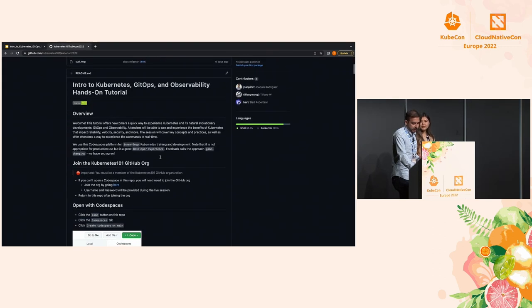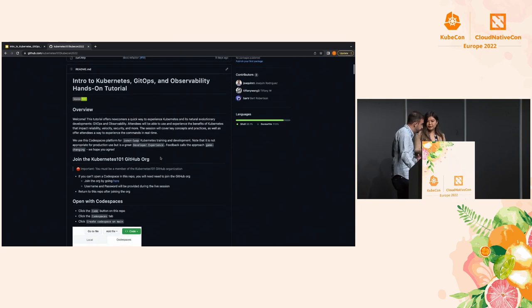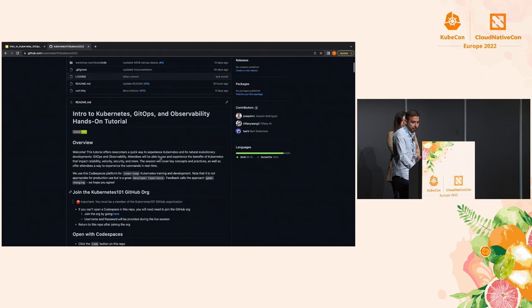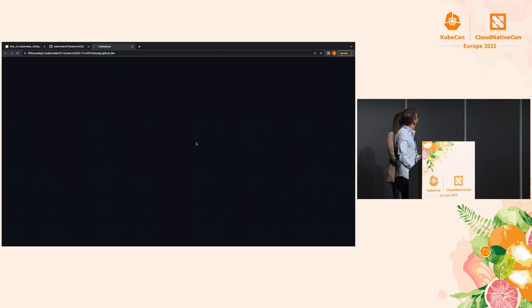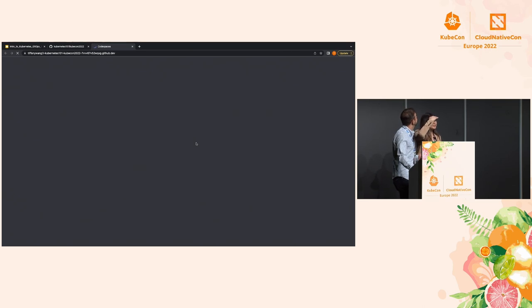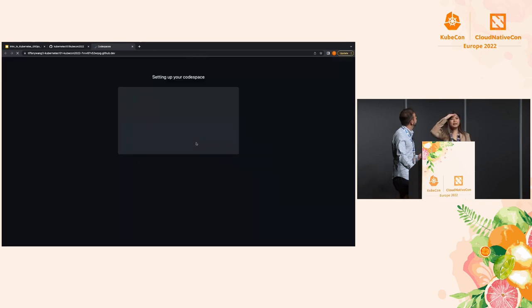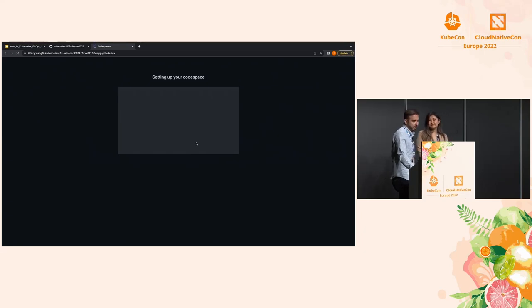To get started, you're going to see a little green button called Code, then click on Create Codespace on Main. Hopefully the Wi-Fi is cooperating. Can we get a show of hands — how many people have registered to the org successfully? If you fall behind or it takes a little while, all the instructions are under the readme, so don't worry about it. Everything that we're going to be showing is all documented, so don't stress if your Codespace doesn't load yet.